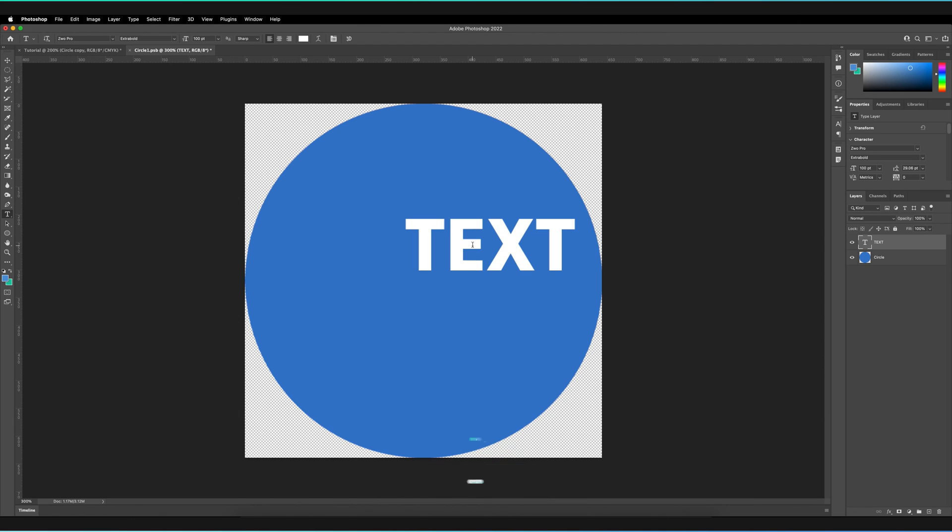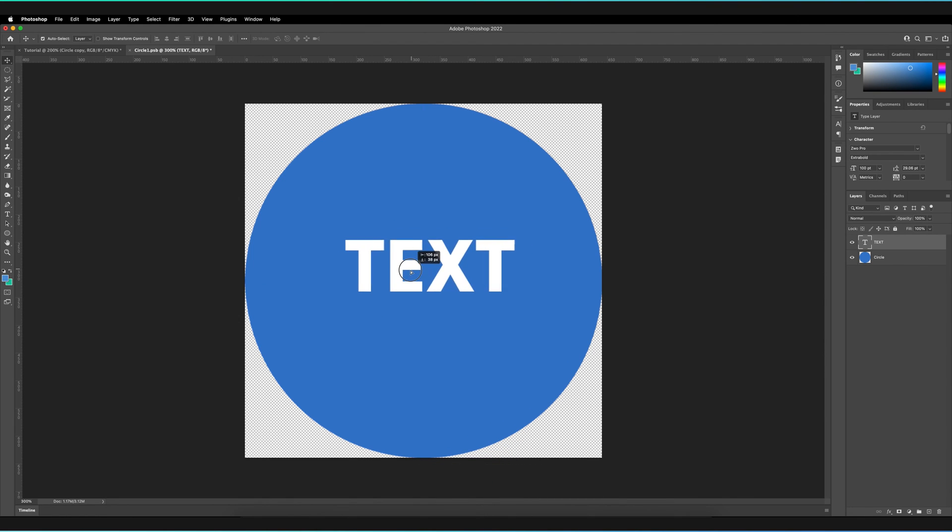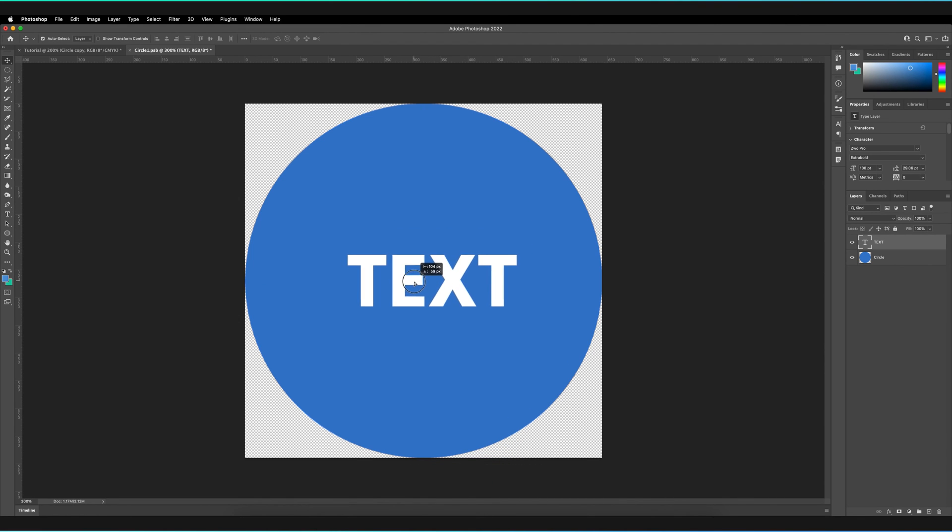I could move it, center it, etc. We can literally do anything that you can do in any other normal project in Photoshop.